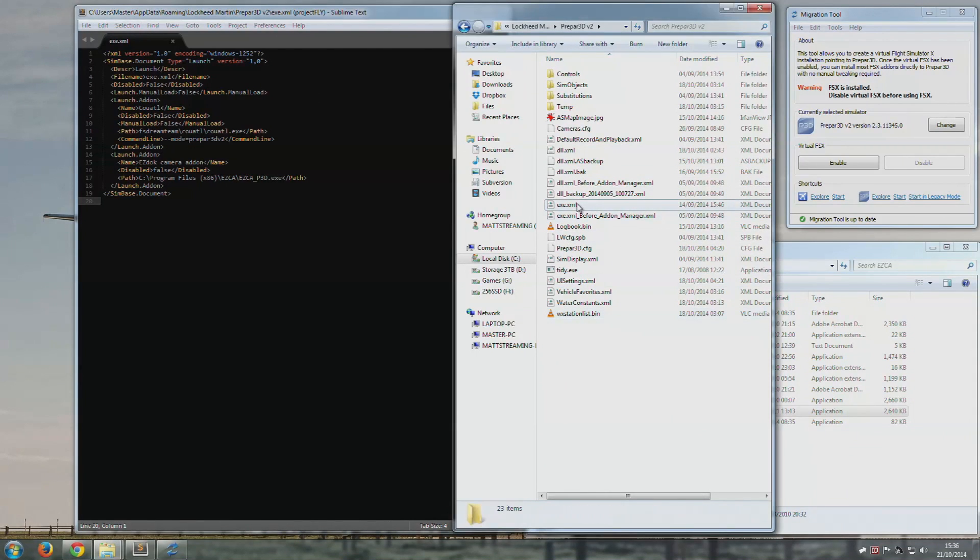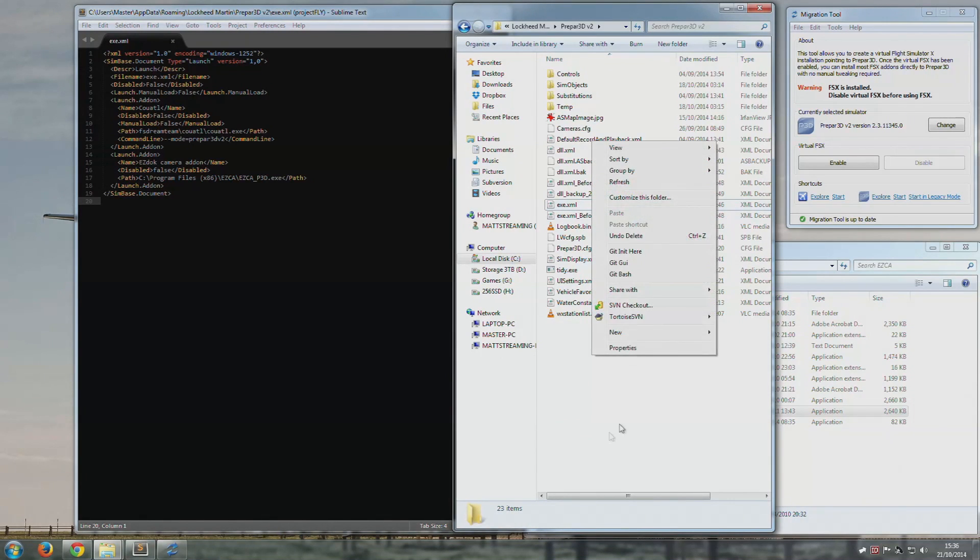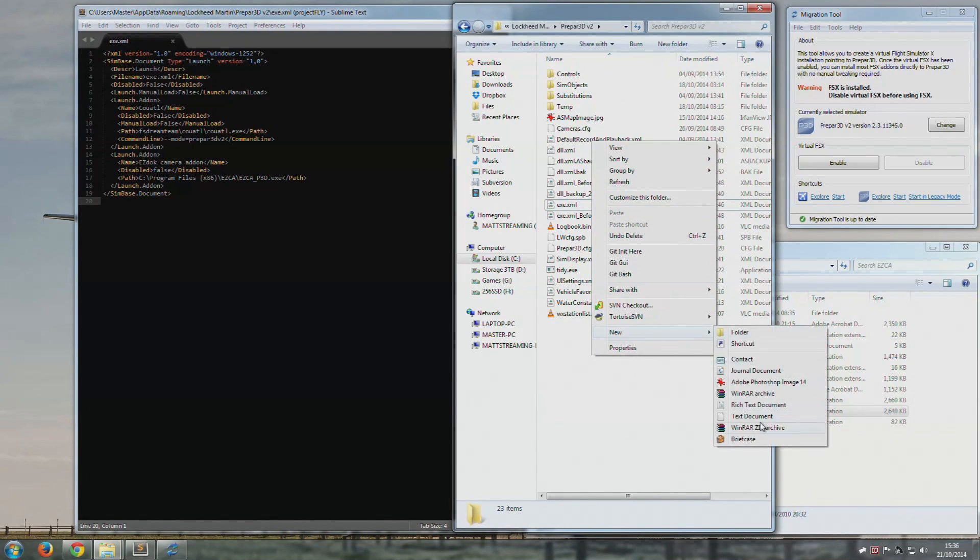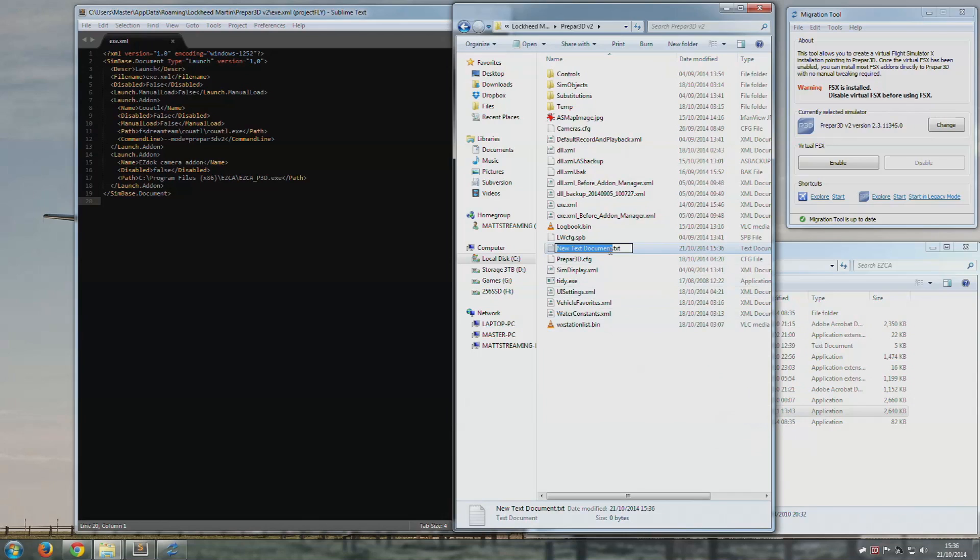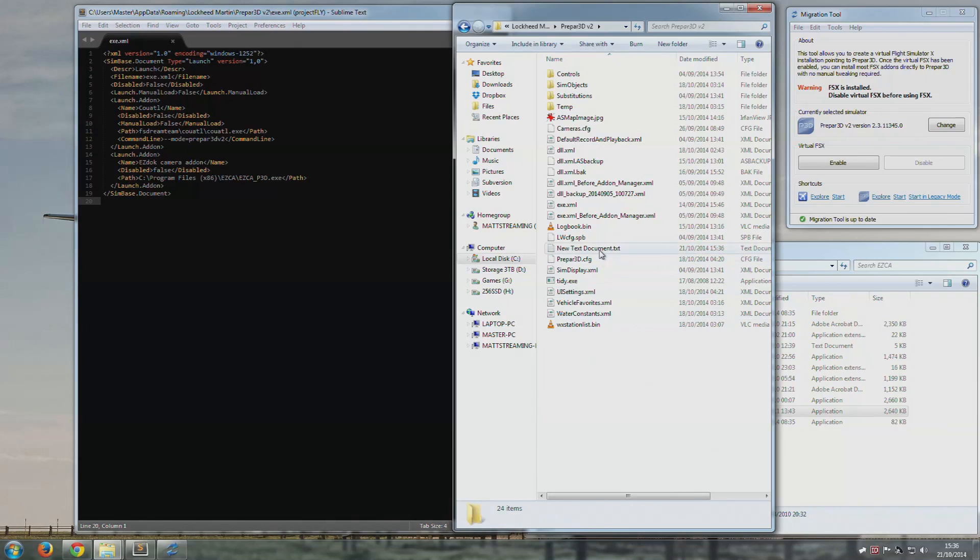If you don't have one, which can happen, then just right click here, make a new file or text document, and then obviously just call it exe.xml. I'm not going to make one because it'll overwrite what I already have.